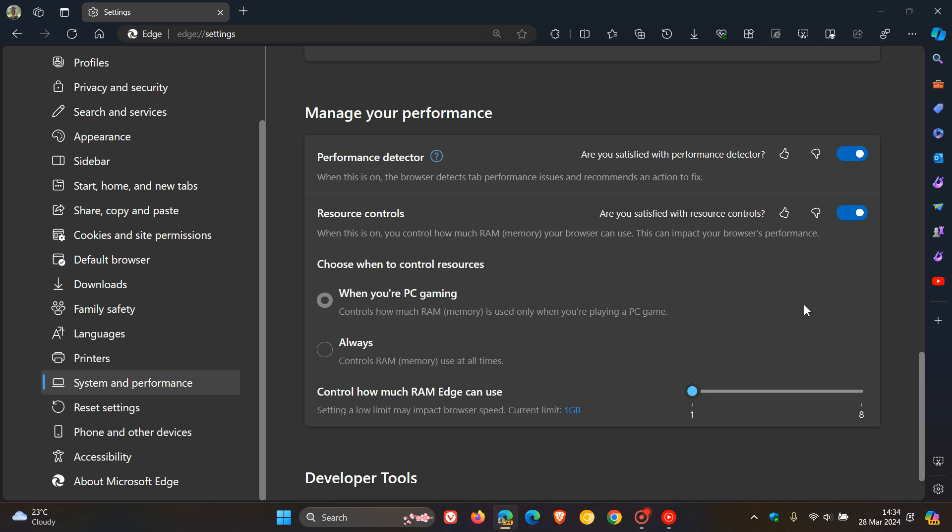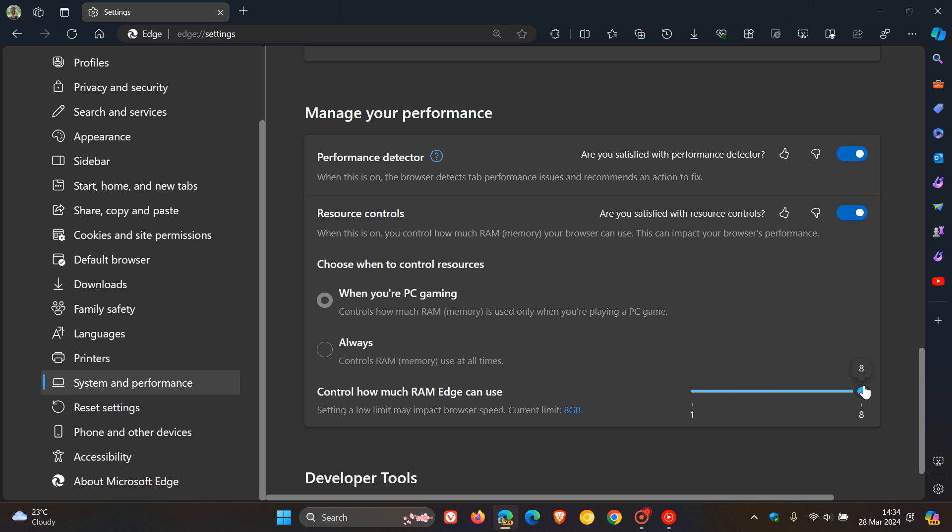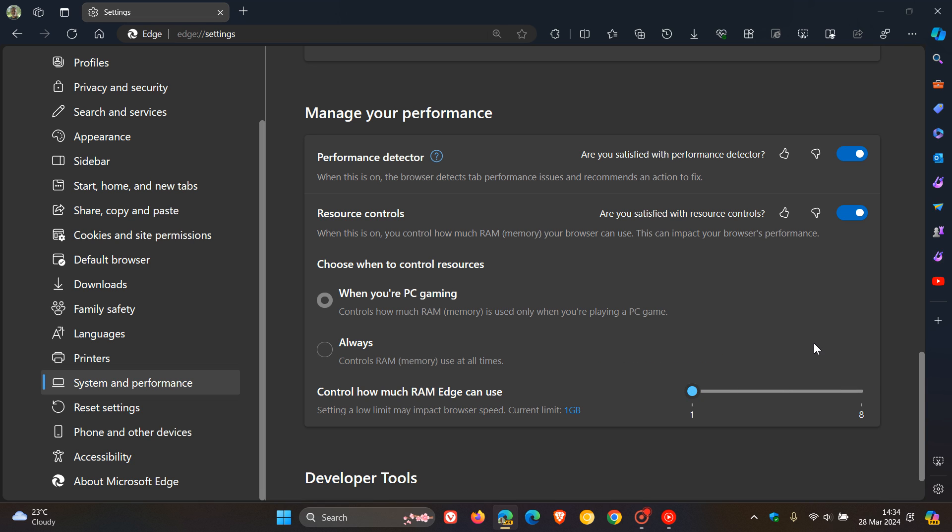But it means that, for example, I have 8 gigabytes of RAM installed on this device. So if I set that down to the minimum amount, 1 gig, Edge can only use 1 gigabyte at any given time.